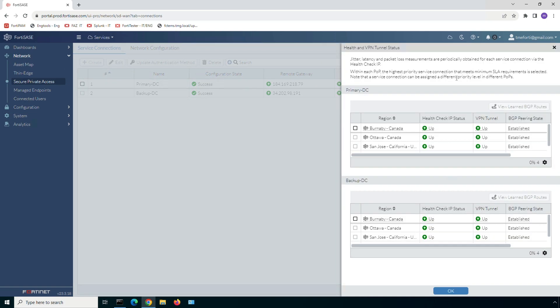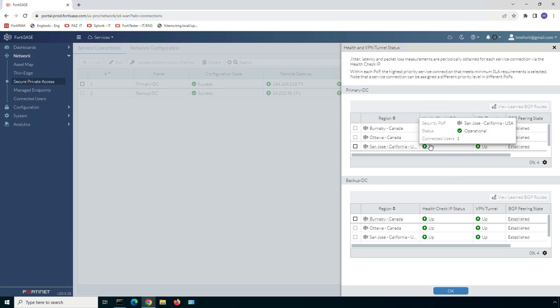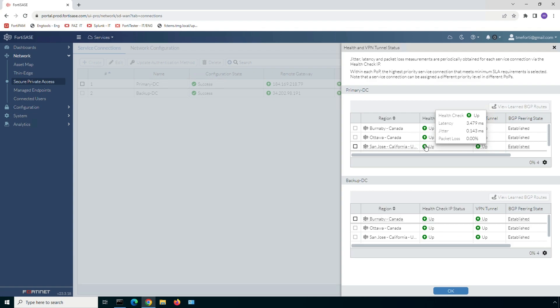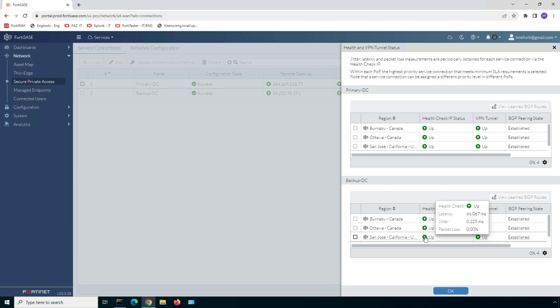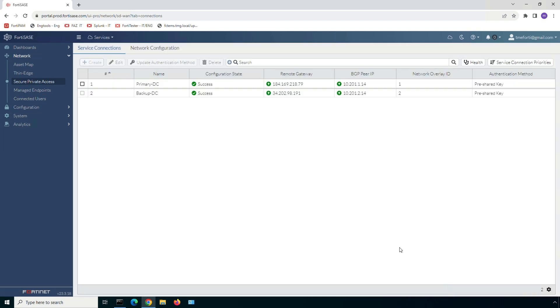In this demo, we will be using an endpoint connected to San Jose POP. So let's quickly check the link quality of the service connection from San Jose POP to the primary and backup data centers. As seen, service connection to the primary data center is preferred path because of the low latency and jitter values.